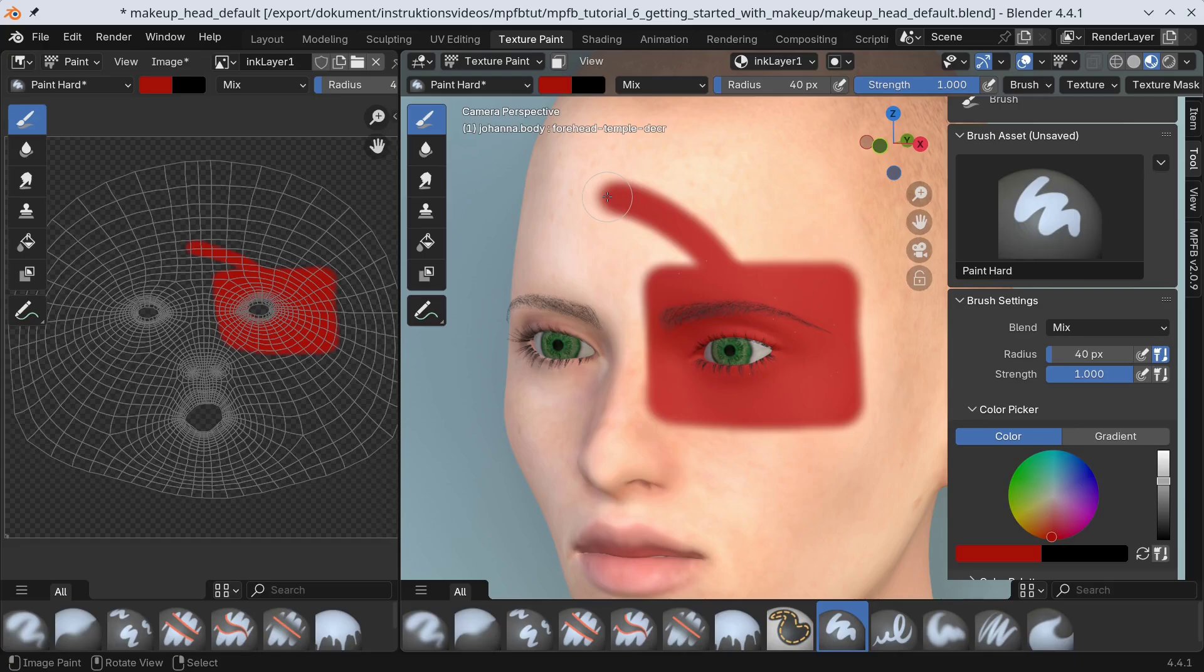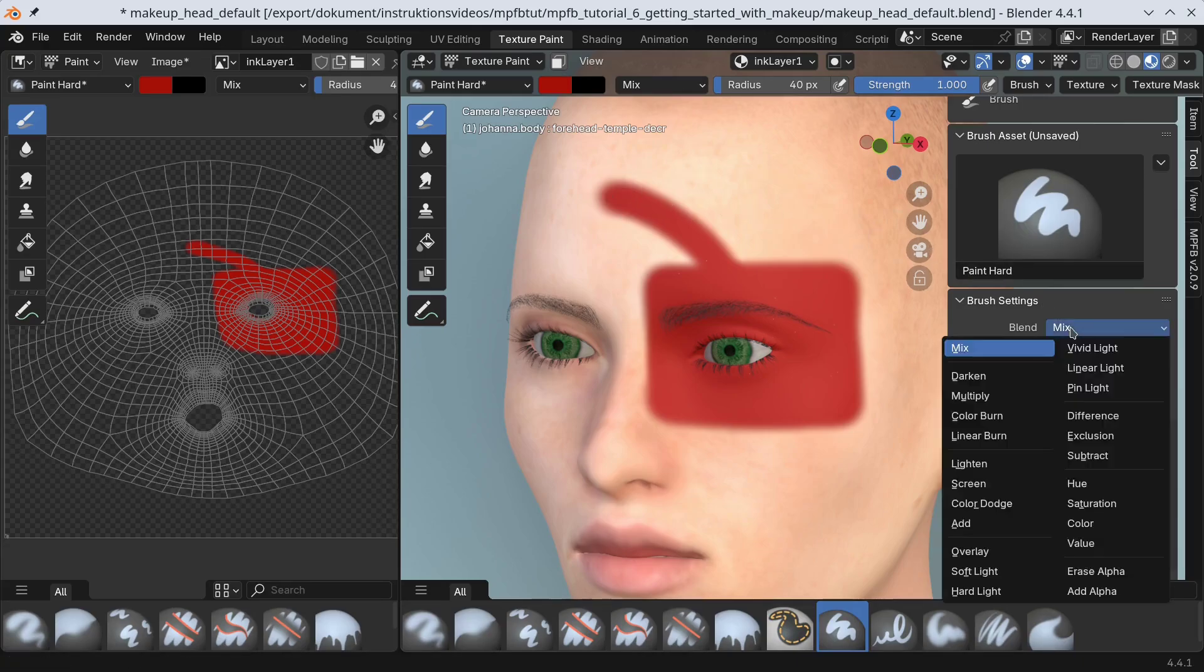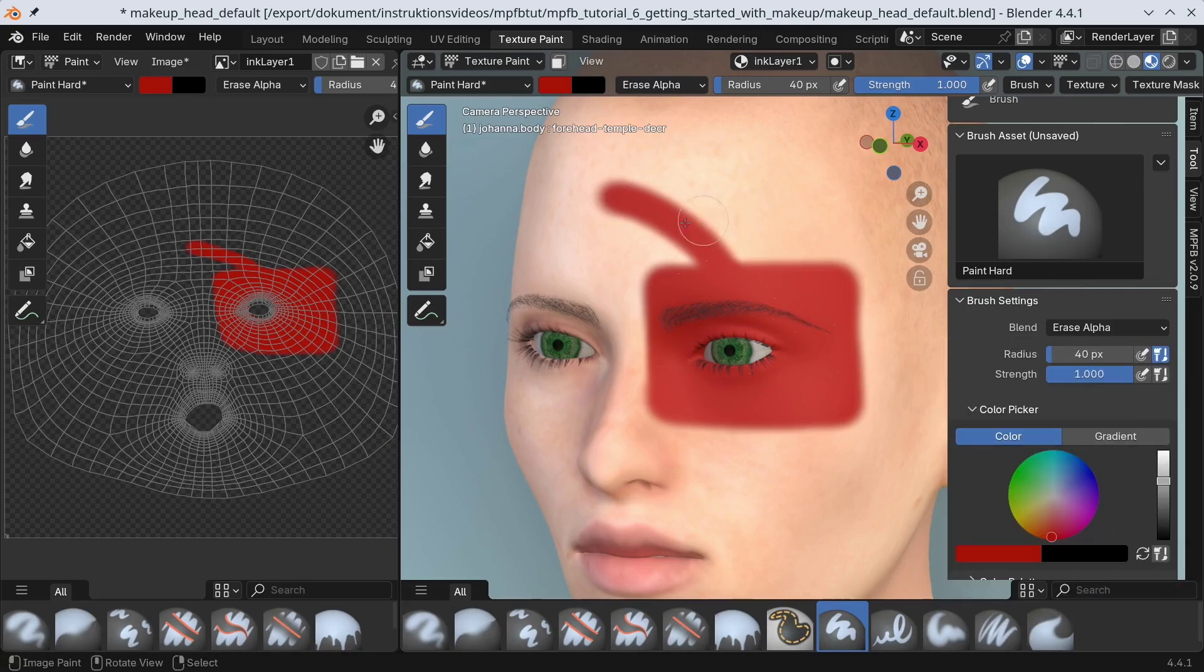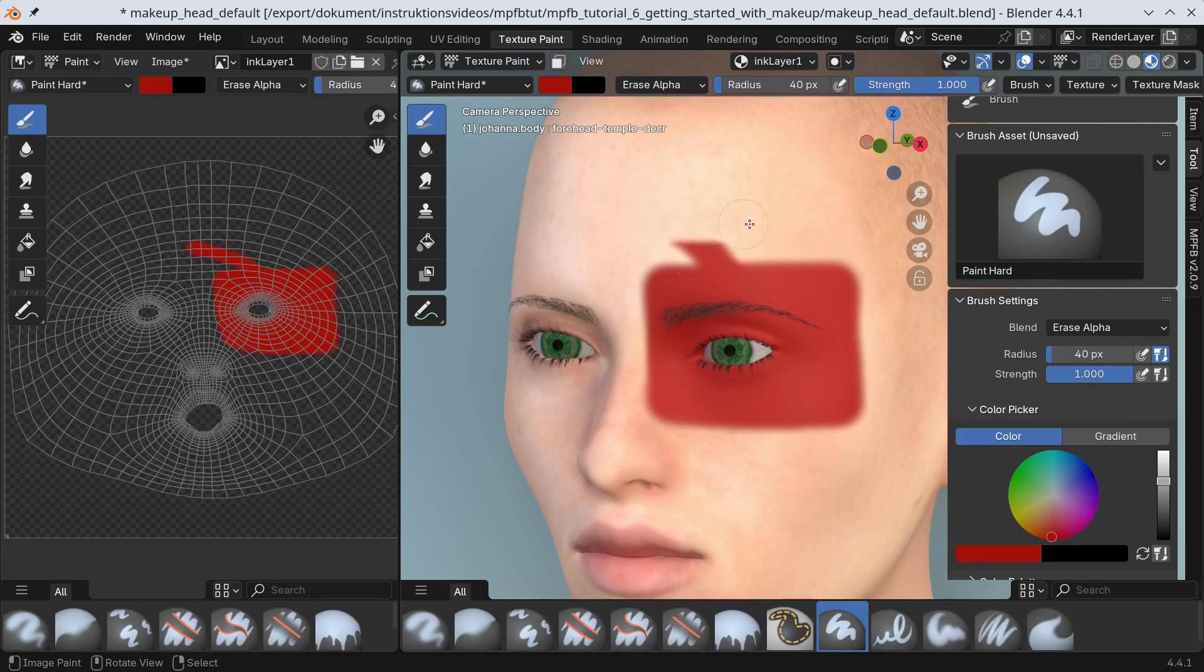Oops, I made a mistake. Obviously completely without intending to. However, since we are not painting directly on the skin, this is easy to fix even without undoing. We will simply switch to erase alpha mode and remove the parts we are unsatisfied with.